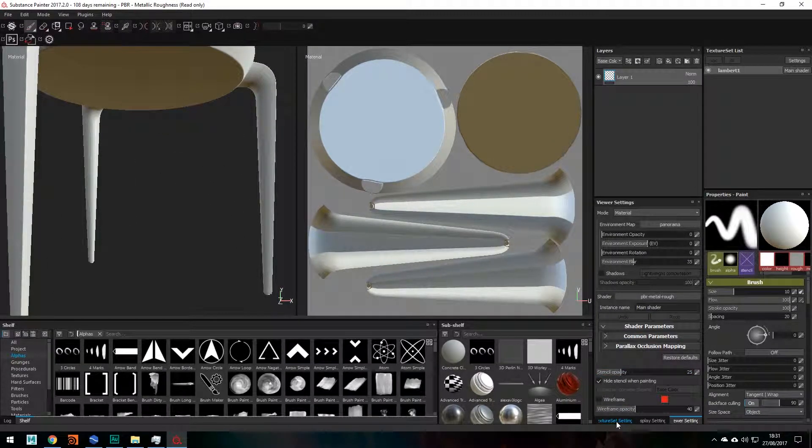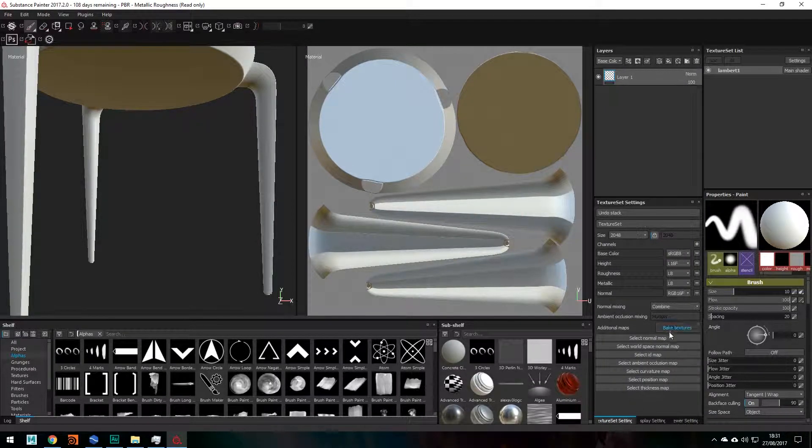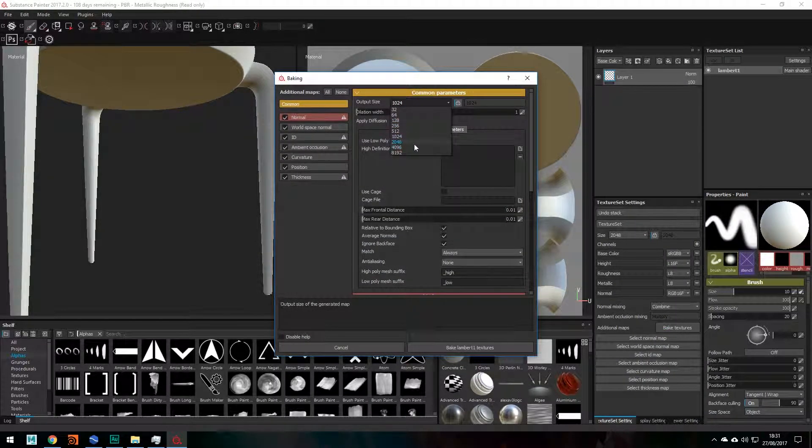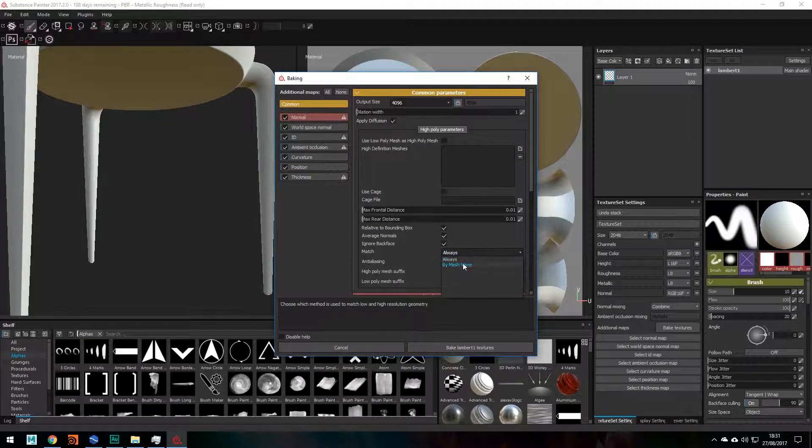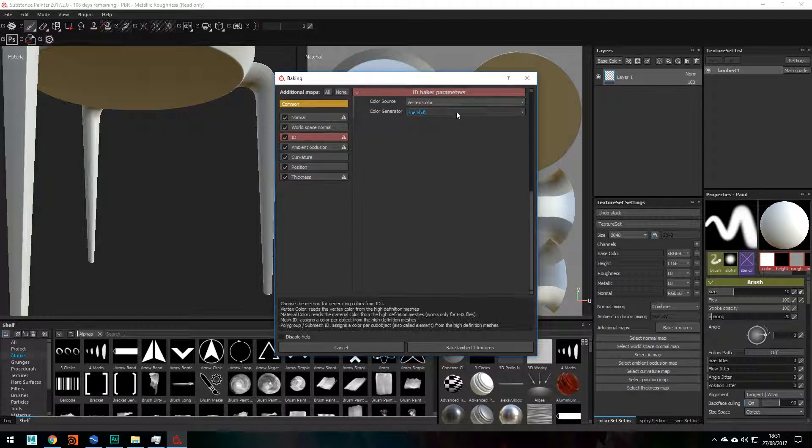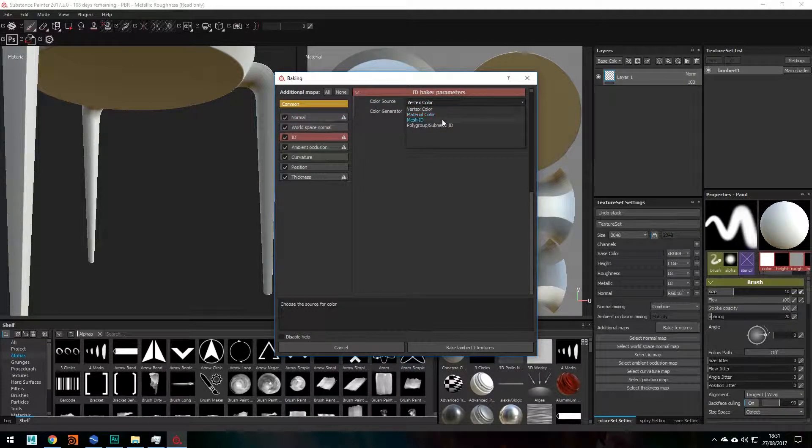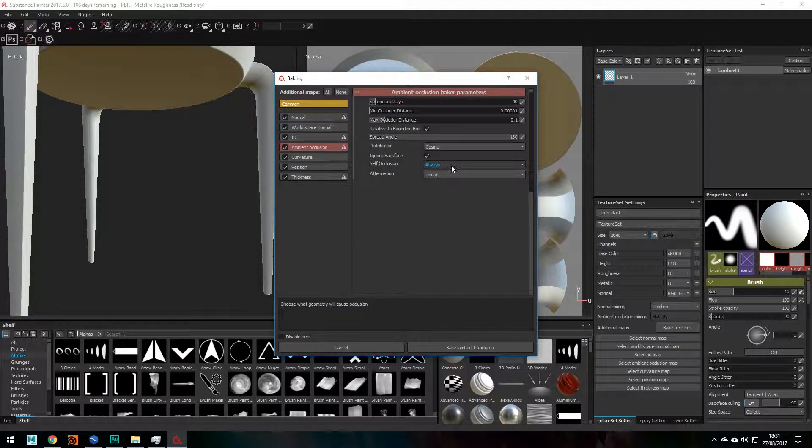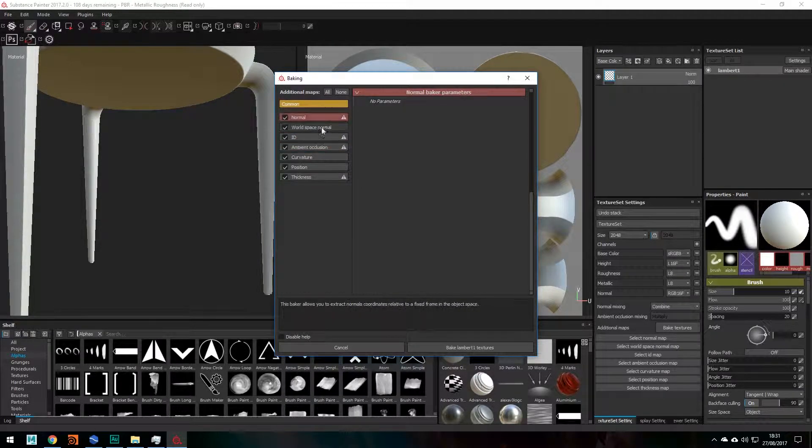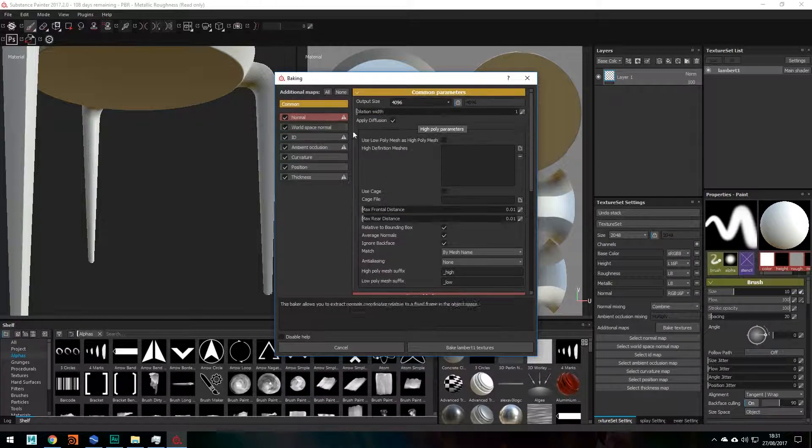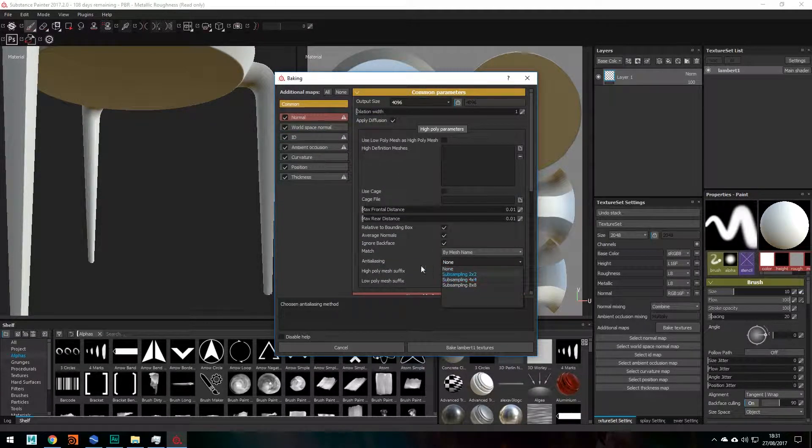Okay, so take two. Changing this to texture set setting, going to Bake Textures, changing this to 4K, changing this to By Mesh Name, ID to Mesh ID, Ambient Occlusion to Only Same Mesh Name. And there's one more parameter that I've forgotten which is just here, Anti-Aliasing.